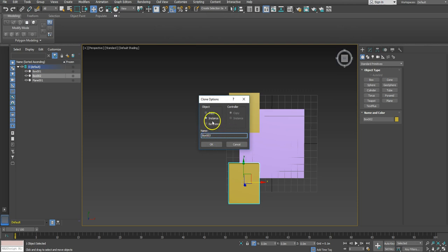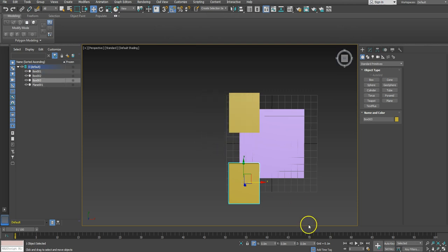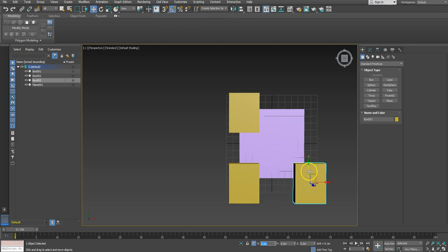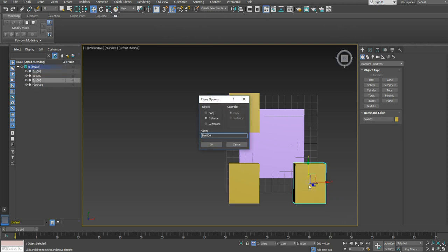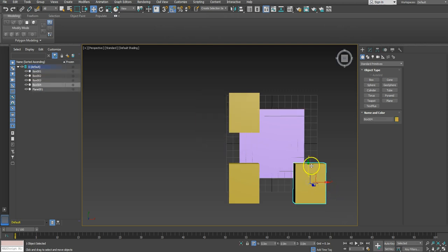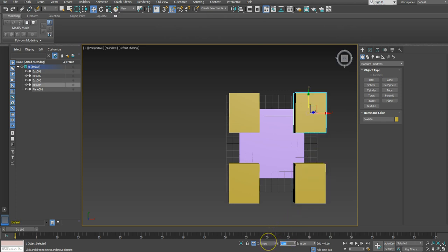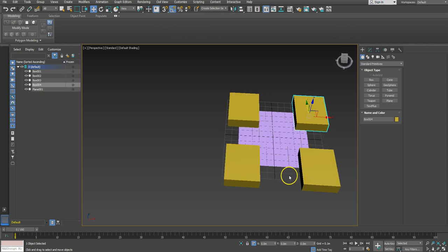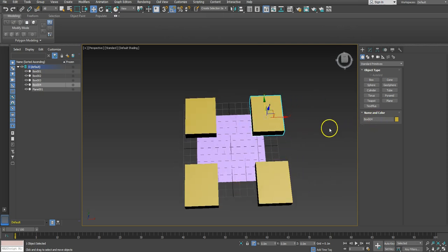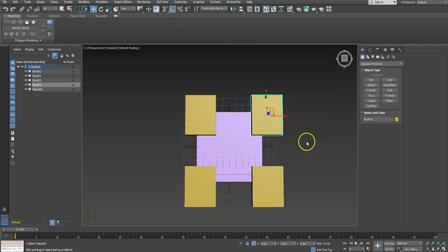I'm going to go round and do that again, this time offsetting in positive X by 1, and then again Ctrl+V to make another instance, and this time I'll go positive Y by 1. So there are the duplicates — if we just kept duplicating these along we would get a tiling set of blocks. That's my first block in.